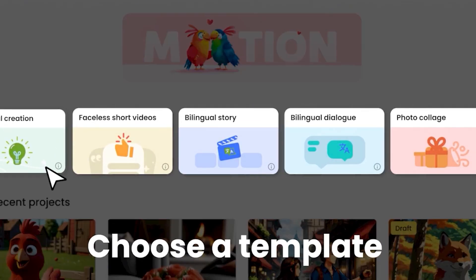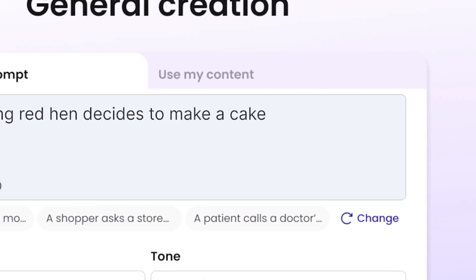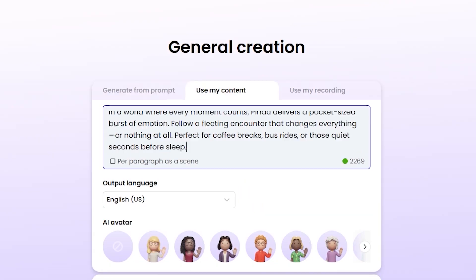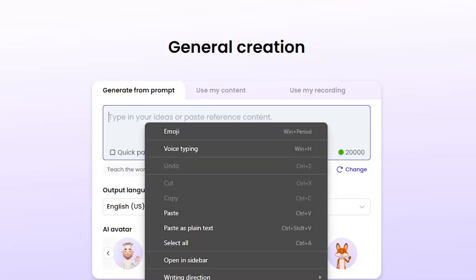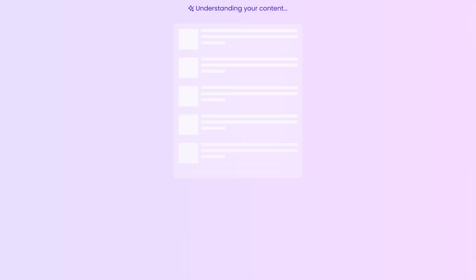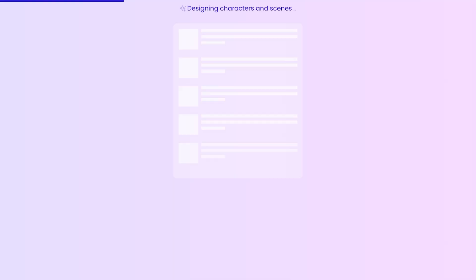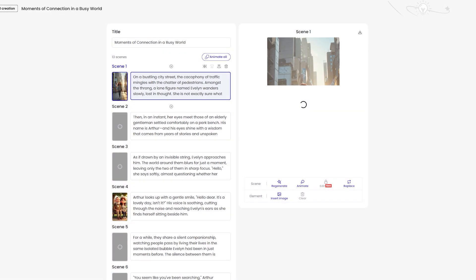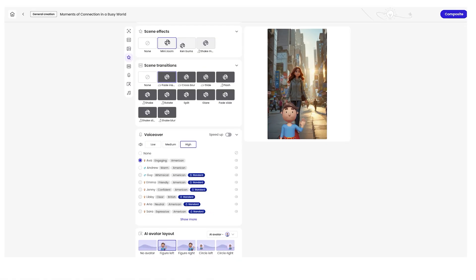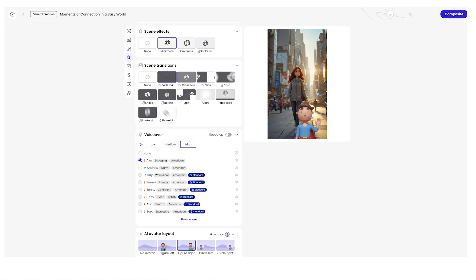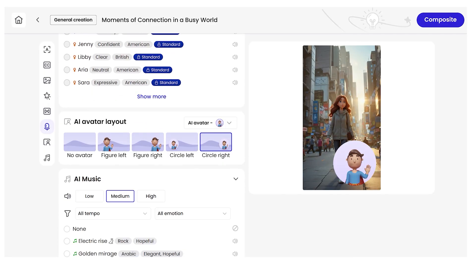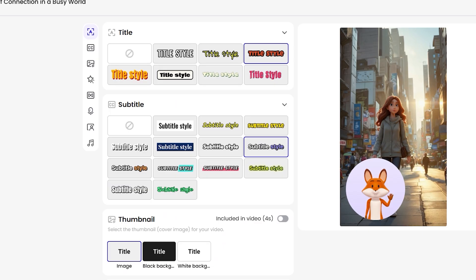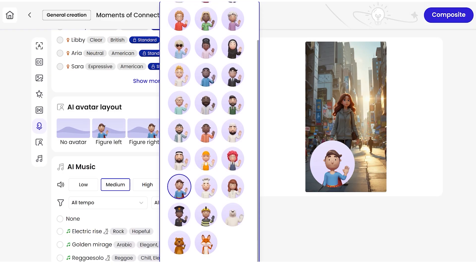Now let's make a video. You can generate content from a prompt, type text, upload an audio file, video file, or even paste a link. Mution will automatically turn it into an animated story. It starts generating immediately. What I really love is how you can make changes even while it's generating, like adjusting the style, adding subtitles, or changing the avatar.